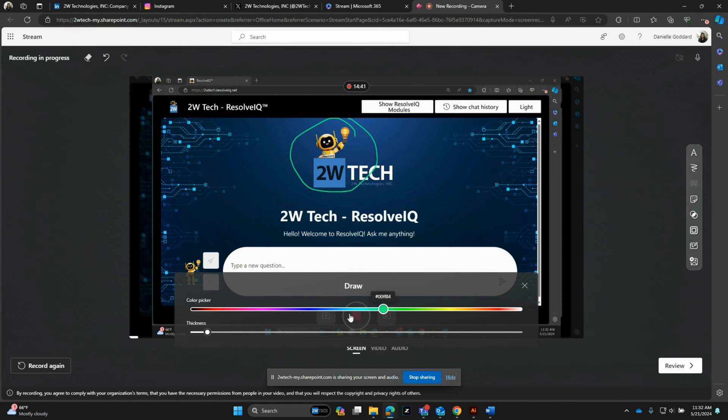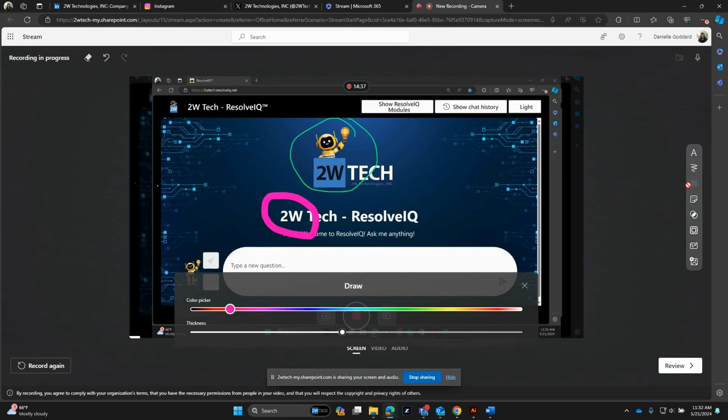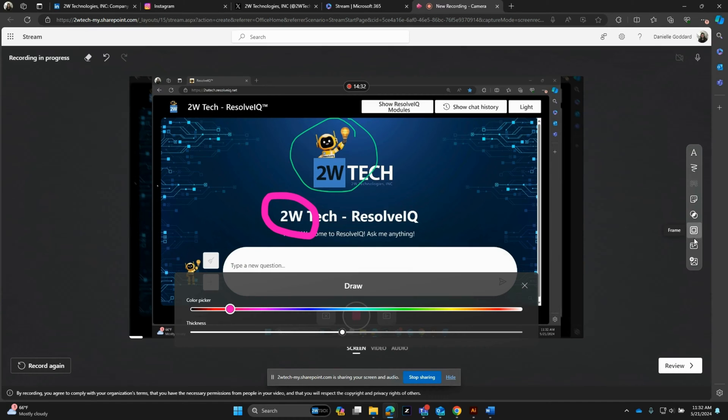You can change the color, change the thickness, whatever you may need. You can add stickers. You can put a filter on it. You can add a frame, a whiteboard.